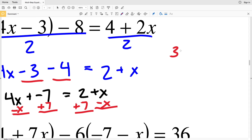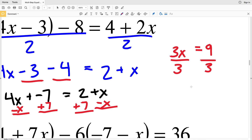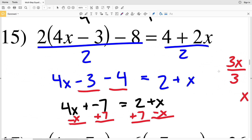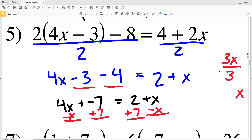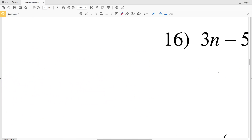4x minus x leaves me with 3x. Negative 7 plus 7 is 0, so 3x equals 2 plus 7, which is 9. x minus x is 0, so we have 3x equals 9. Dividing both sides by 3, x equals 3. So x equals 3 for number 15.